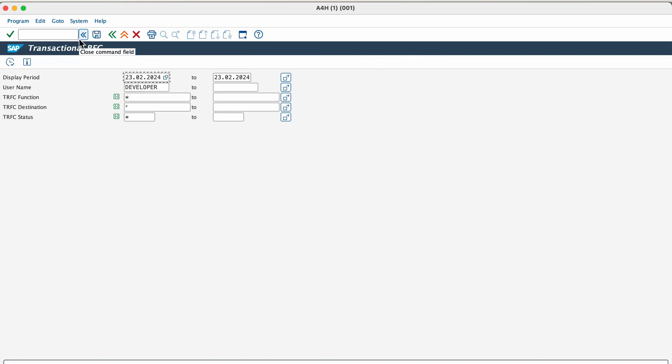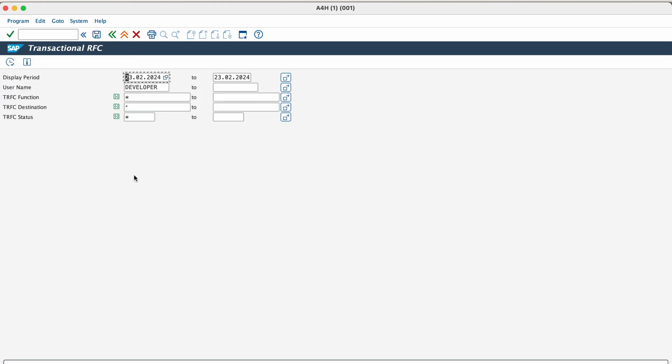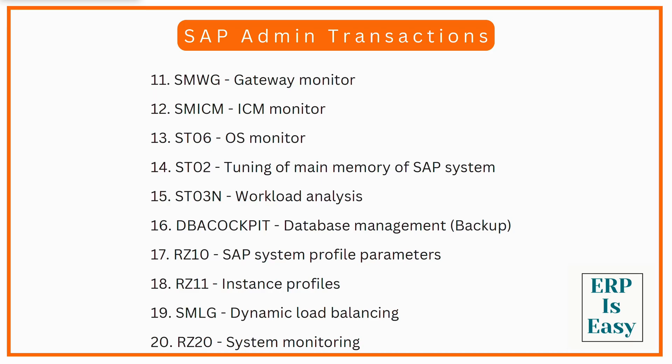The next one is SM58. SM58, using this transaction, you'll be able to check the RFC errors that are occurring in the SAP system. The next one is SMWG. SMWG is a gateway monitor. It is used for analyzing and administering the gateway in the SAP system. SAP Netweaver Gateway is a technology that provides a simple way to connect devices, environments and platforms to SAP software based on market standards. Now it can be installed in an SAP system like ECC or S4HANA or it can be installed as a standalone system. Netweaver Gateway is usually used to enable the communication between Fiori apps and the backend systems as well.